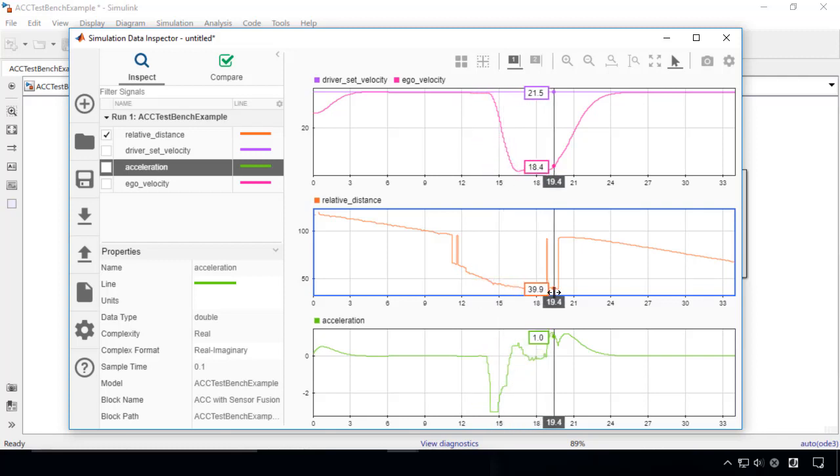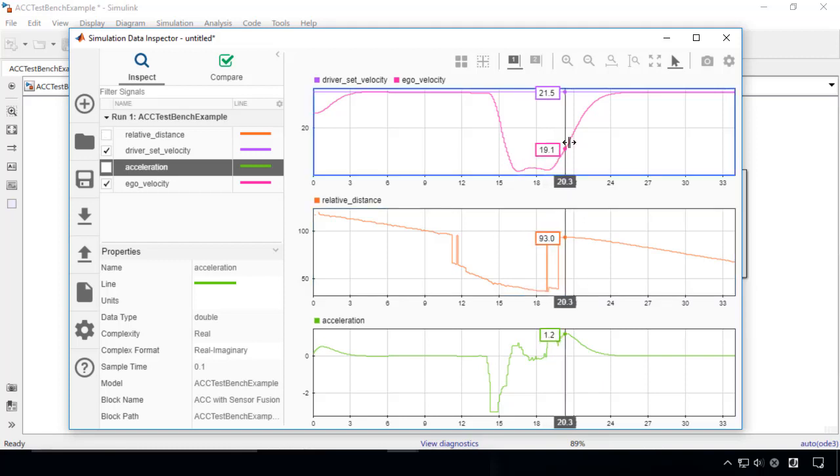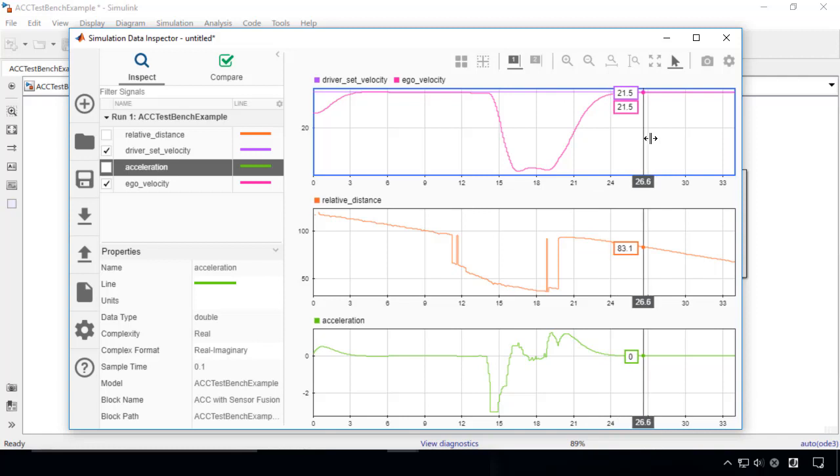At around 20 seconds, the lead car changes to another lane. Since the distance between the cars becomes large, the ego car accelerates until it reaches the driver's set speed.